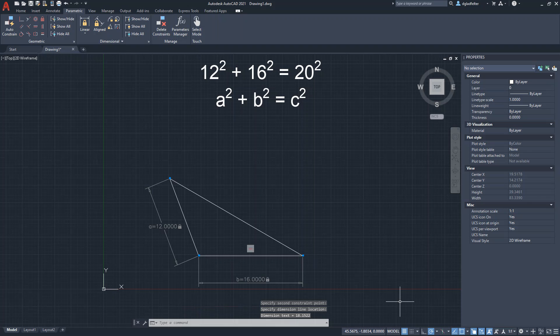And just like that, we have a triangle where two of the sides, the two short sides, are 12 and 16 units respectively.